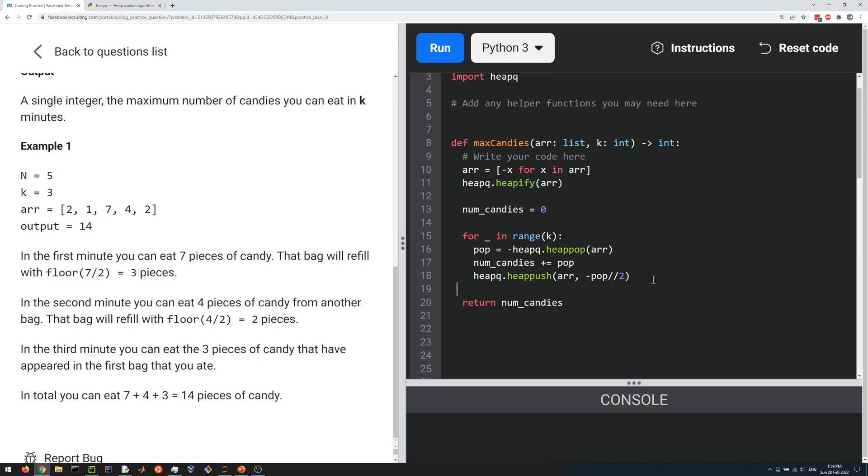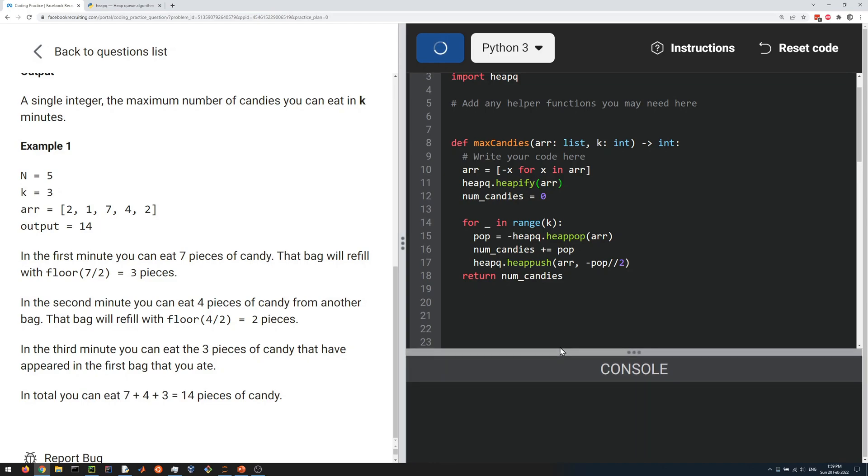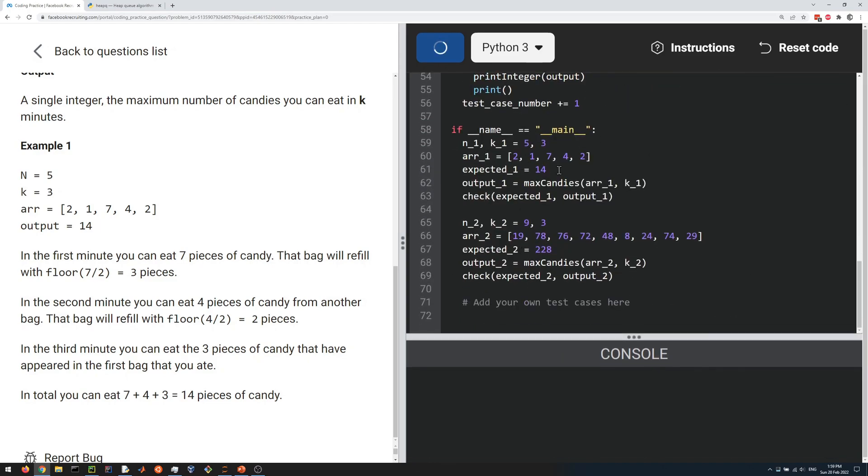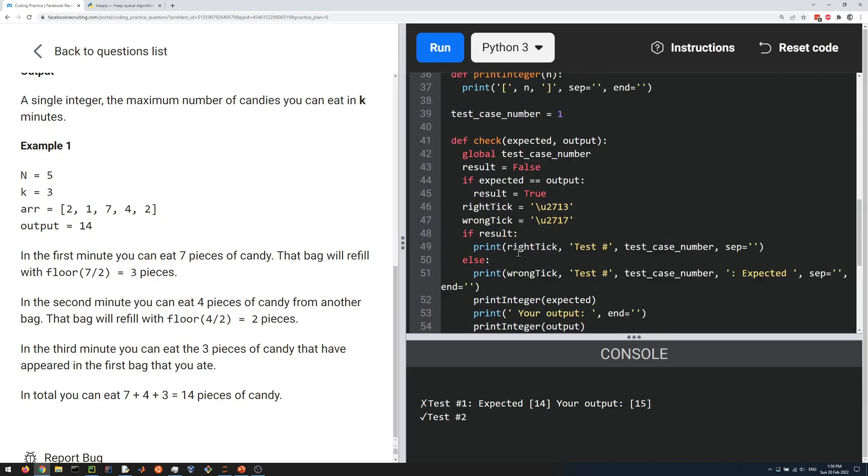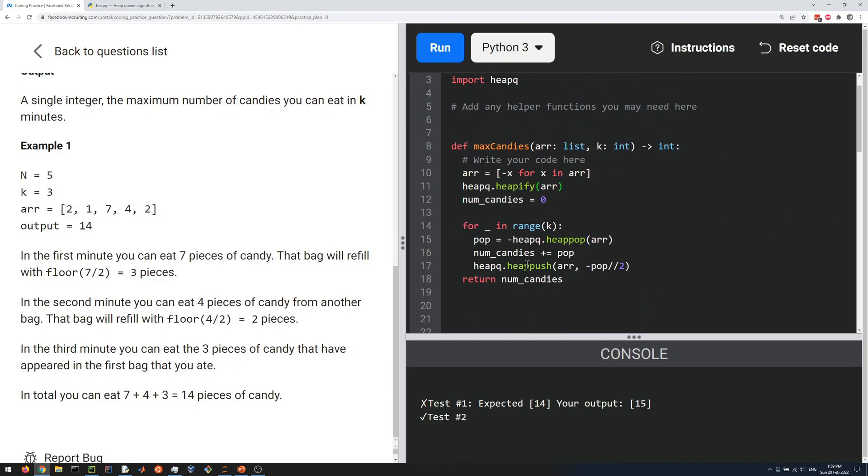I believe that's all that's necessary to pass the test cases, so let's run it to make sure. It's testing two different cases and we fail the first one. Let's see if I can figure out what we did wrong. We should probably put the negative sign there, so first do the floor division and then add the negative sign. Let's run that. I think that's the issue.